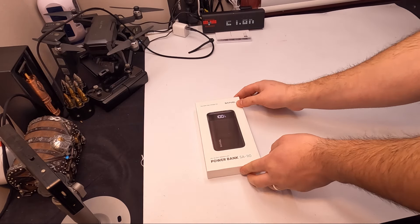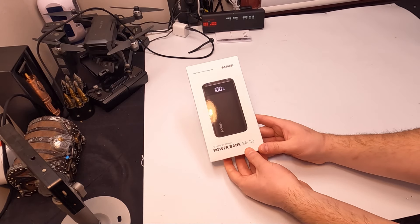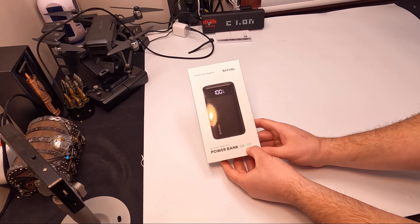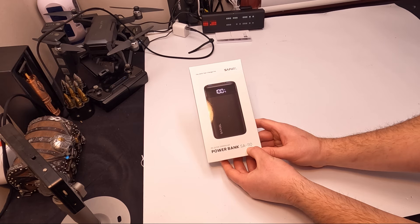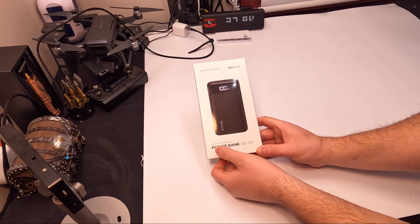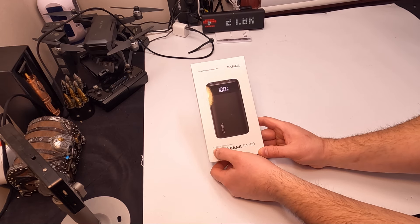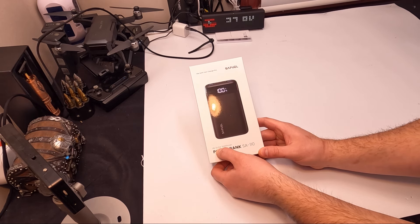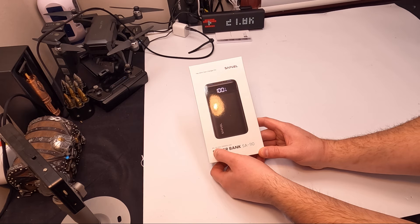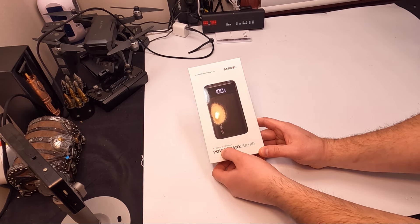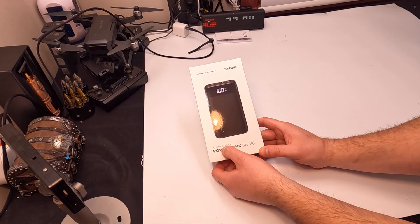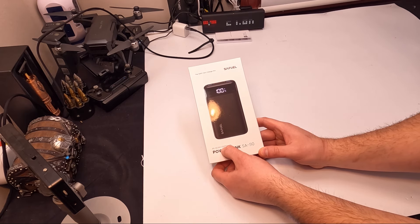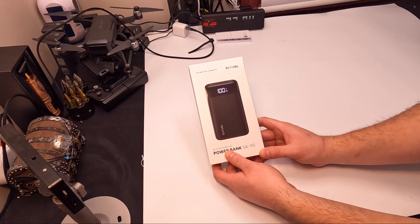Hello guys and welcome back. Today we're checking out the SA110 power bank. This is a 22.5 watt PD charge and also a 20,000 mAh battery.